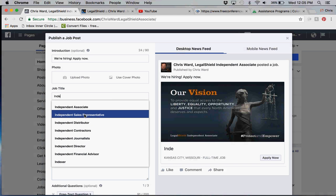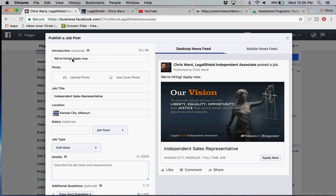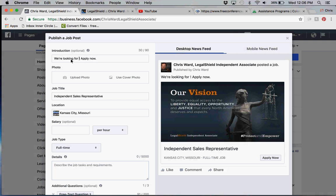There's no salary position, but that's optional. For job title, you type in Independent Associate or Independent Sales Representative. Either one works. We're not hiring employees, so under the introduction you want to change that. We're not looking for employees, but we're looking for business partners.